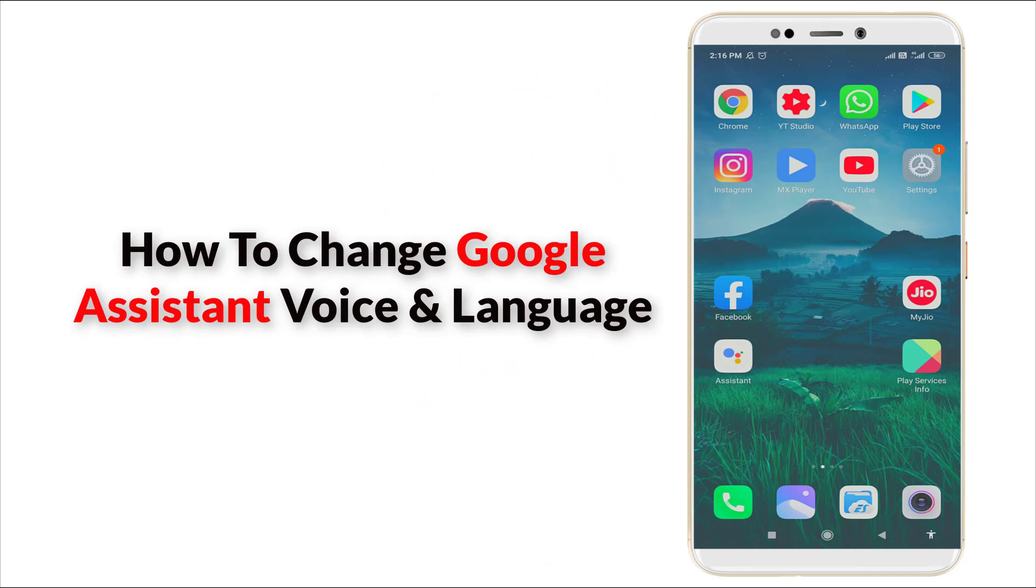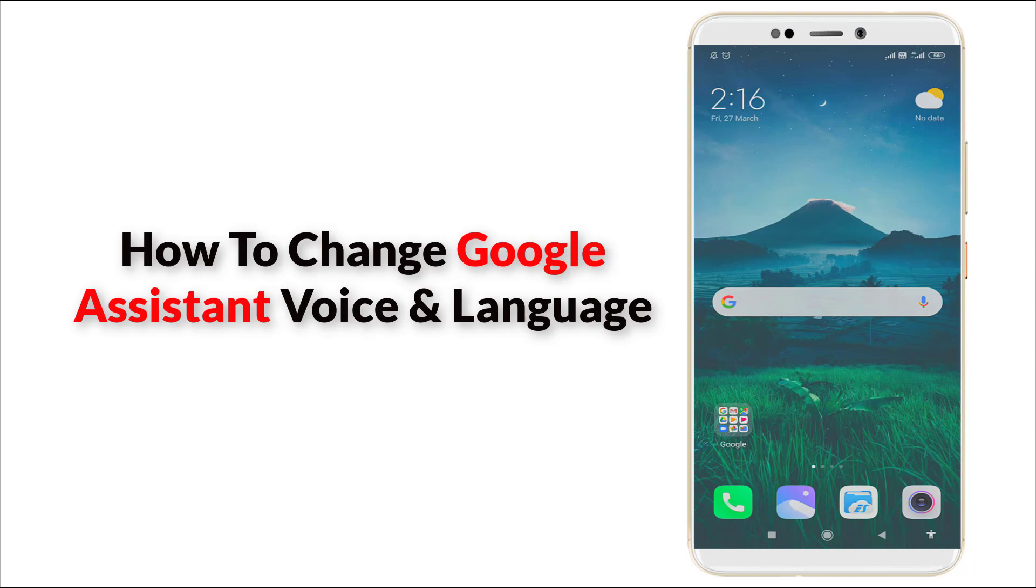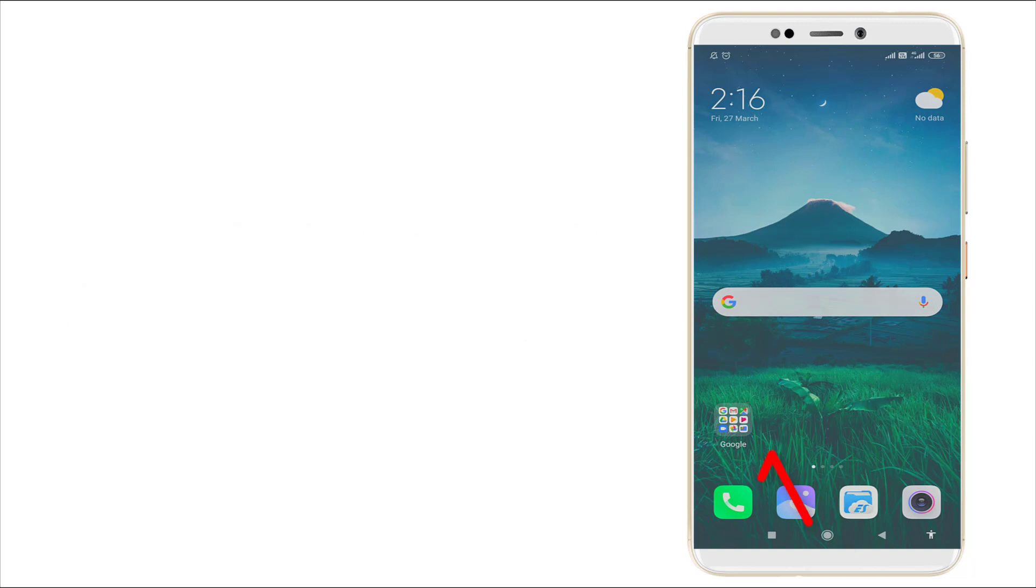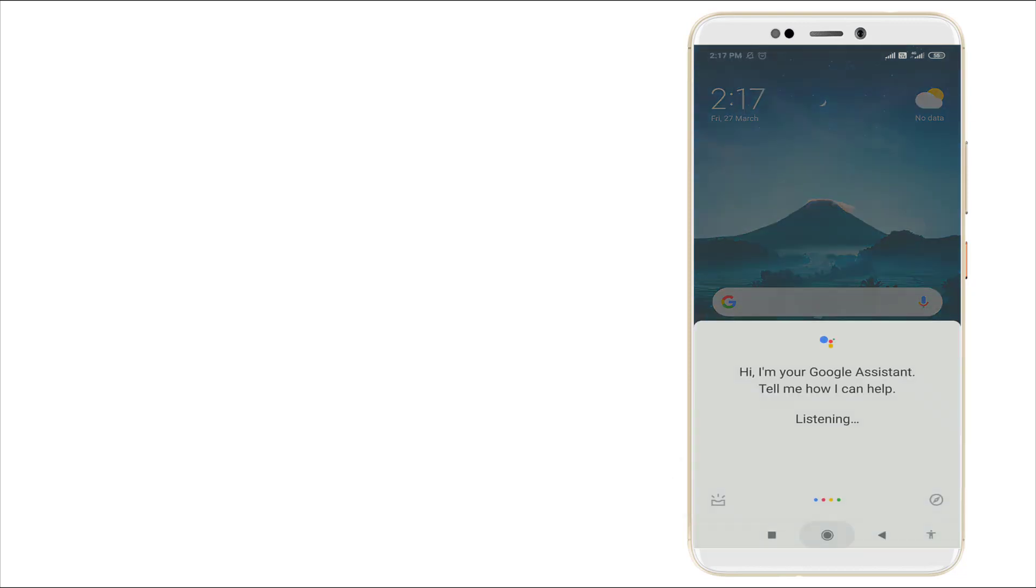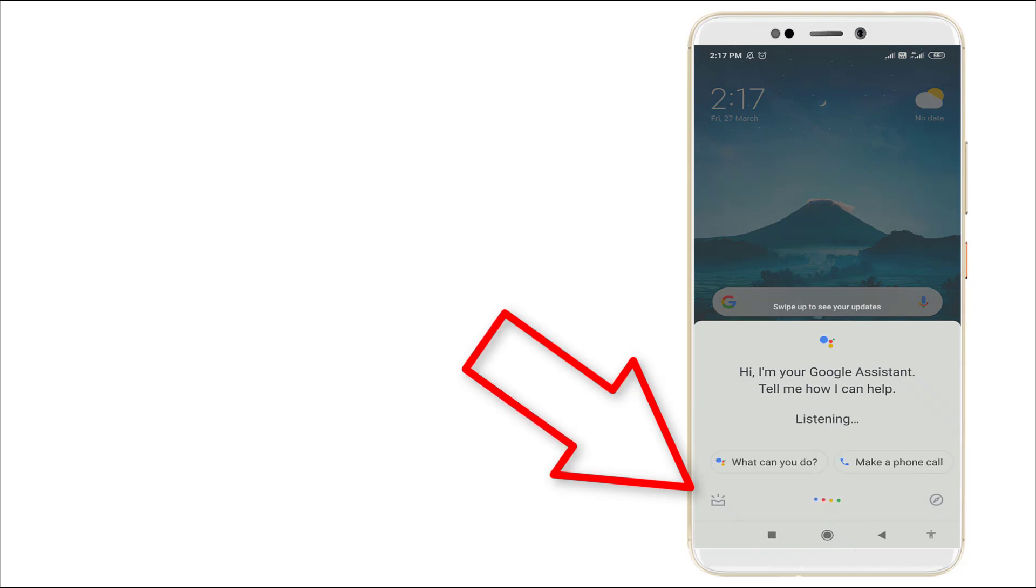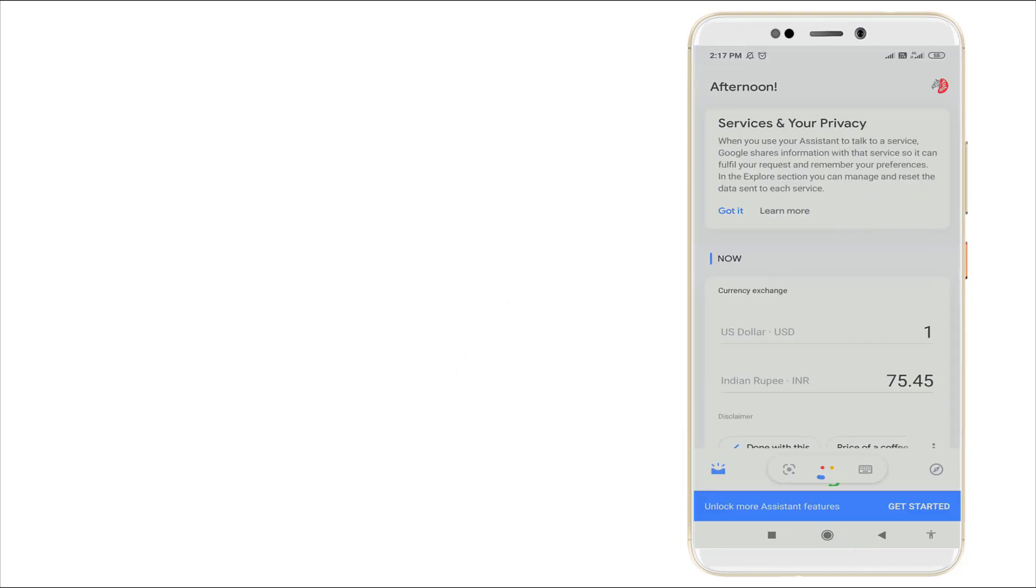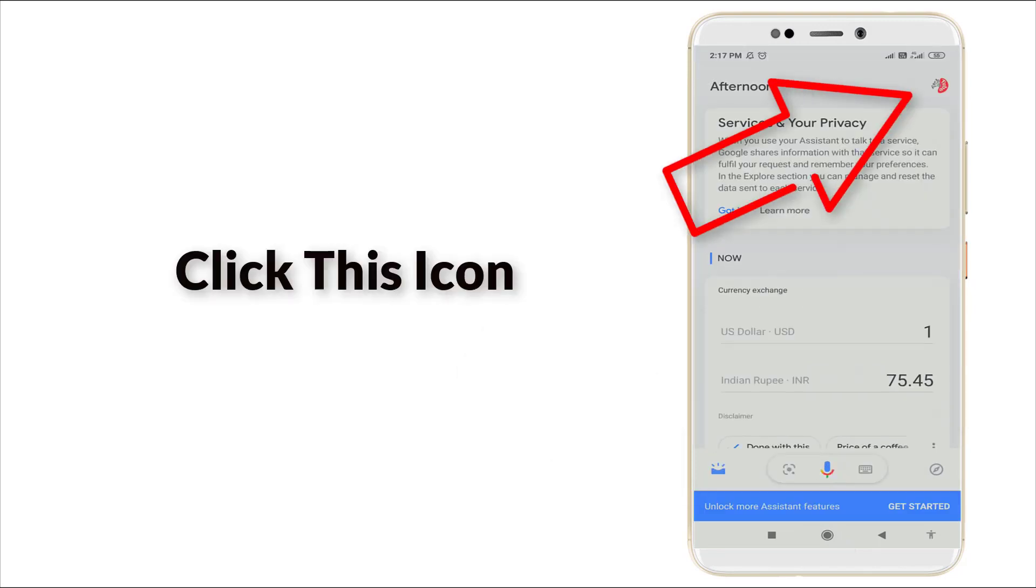Hello guys, welcome to Tech Tube. Today we are going to see how to change voice in Google Assistant and how to change language in it. First of all, you want to long press the home screen.